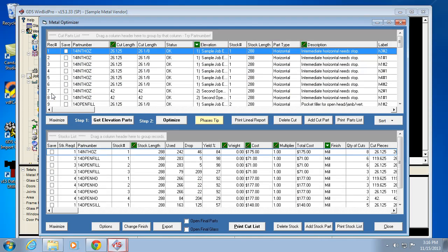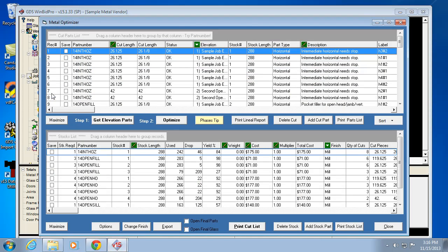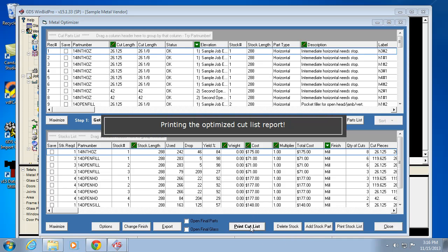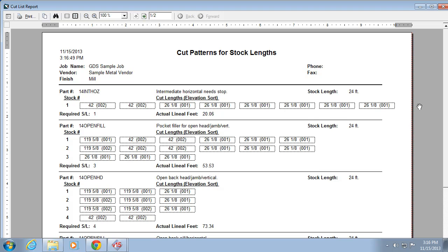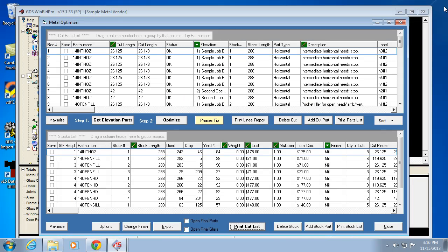Then you go into an optimizer where you're telling it to optimize and figure out the best yield of material and come up with a stock length order quantity. Once it does that, it also knows how to cut each stock length with a cut sheet. So your fabricators can work off a cut sheet and get the best cuts for your stock lengths with the least waste.